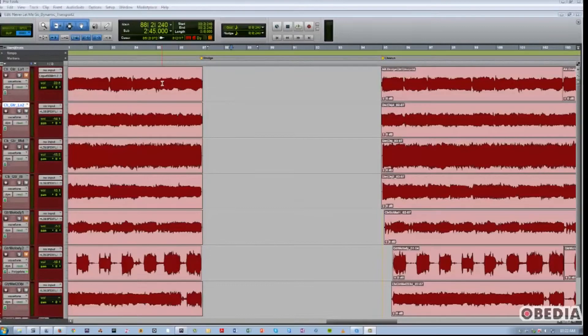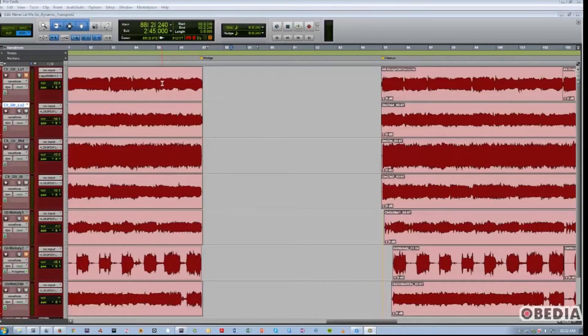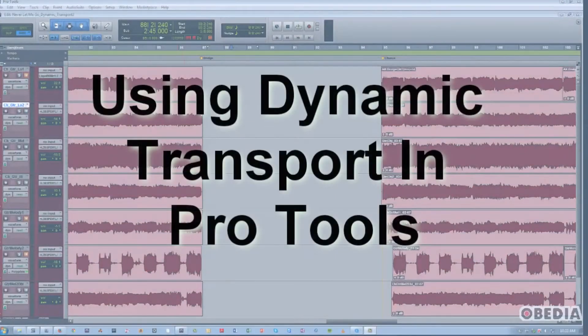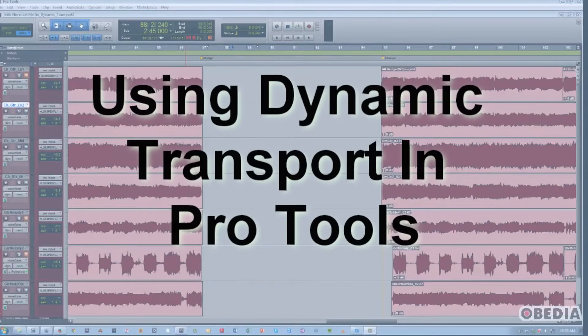Hi, this is Jeff from Obedia. In this video I'm going to show you how to use a feature of Pro Tools called Dynamic Transport Mode.